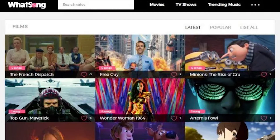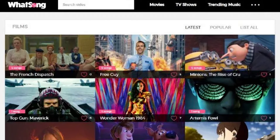Similar to TuneFind, WhatSong is a website that indexes the songs that appear in television shows and movies. Unfortunately, WhatSong does not include video games in their database, so if you're a gamer, you'll probably want to stick with TuneFind. Furthermore, WhatSong has a significantly smaller database when compared to TuneFind. At the time of this video, WhatSong's database consists of about 2,100 movies and 256 TV shows.